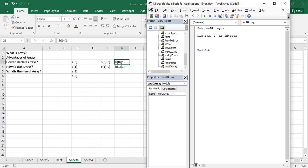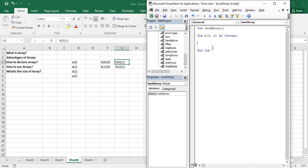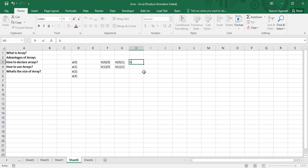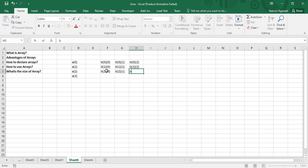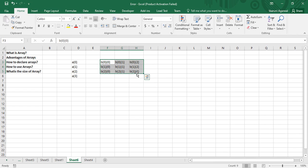Congratulations — you have successfully declared a two-dimensional array of size three by three. Now let's think about the possible index combinations: b(0,0), b(0,1), b(0,2), b(1,0), b(1,1), b(1,2), b(2,0), b(2,1), and b(2,2) — three rows and three columns giving nine elements total.